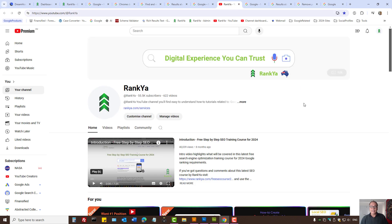In either case, the Rankia YouTube channel has more videos on how to remove your details from Google Search for free. I thank you for learning with Rankia and I'll talk with you in the next video session.